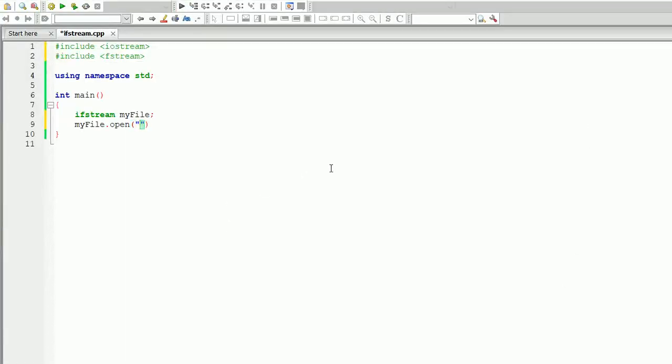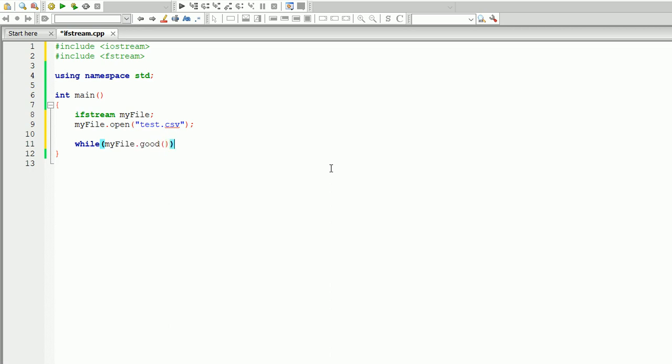So what we do next, we have to write while myfile.good. This means while there's something in the file, keep reading it until you reach to the end. And you can do cout. First let's create a string and we'll call it line.